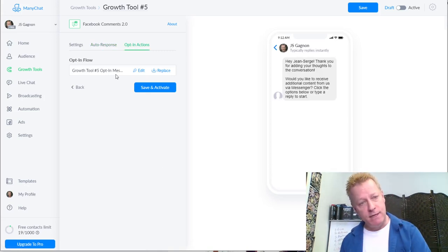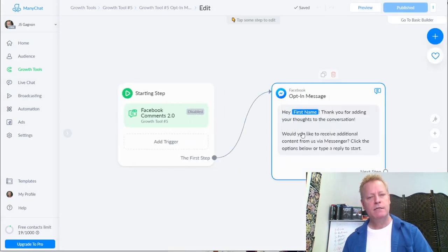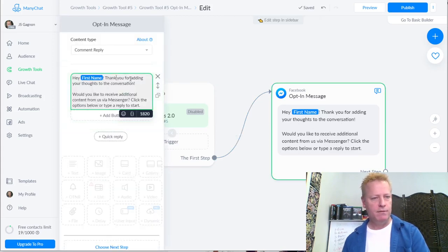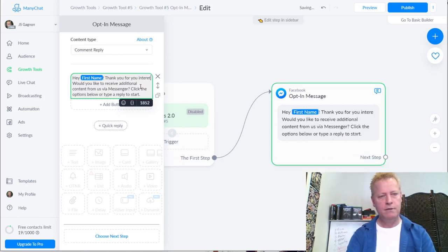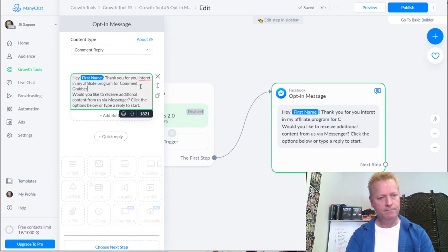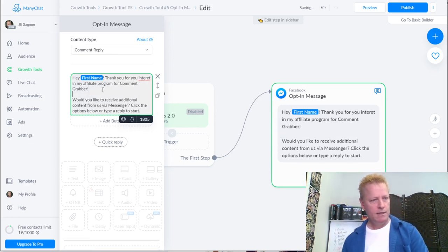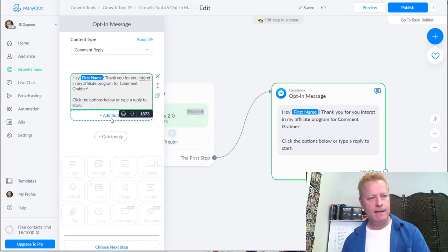First I save the auto-response, then I edit the inbox message. The message starts with the default 'Hey, thanks for adding your thoughts to the conversation' - but I want to change that to: 'Thank you for your interest in my affiliate program for Comment Grabber. Click the option below or type a reply to start.' Then I add a button.